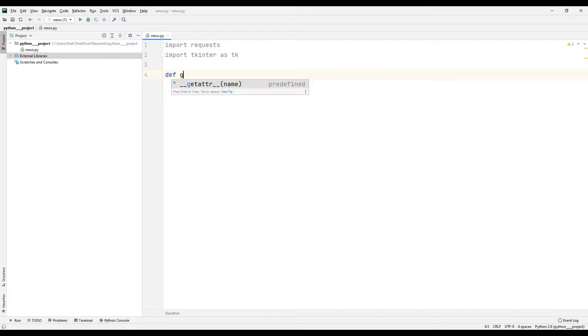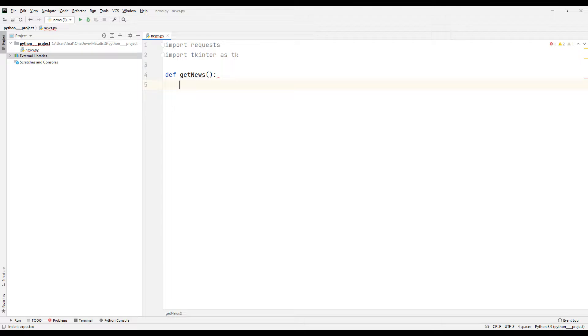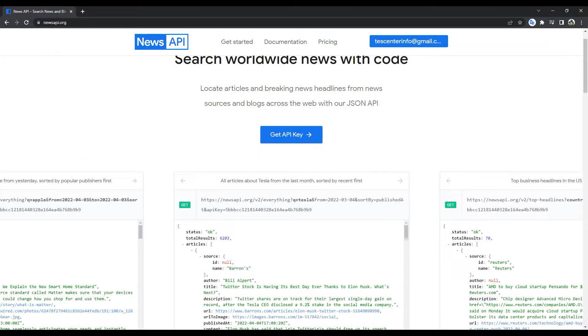I am creating a function to get the news. First, I need the API key. You can get your free API key from the website. I shared the link of the website in the video description.